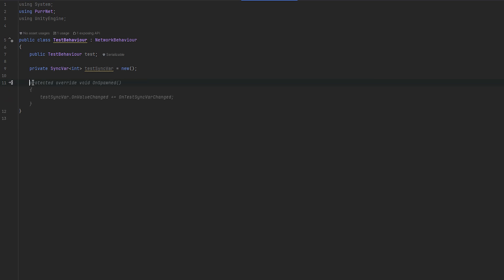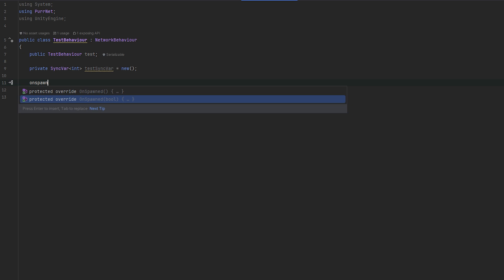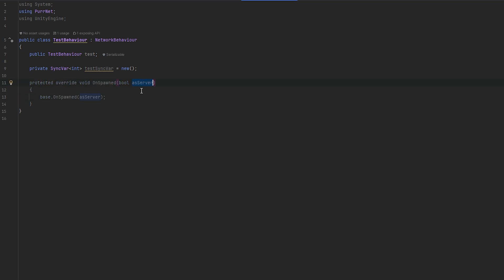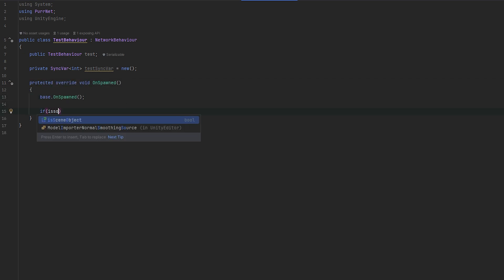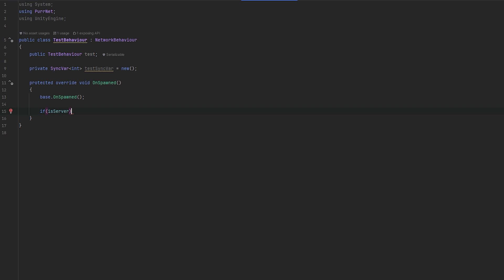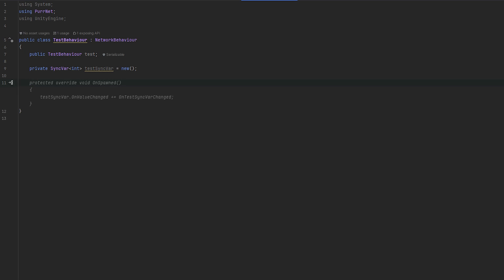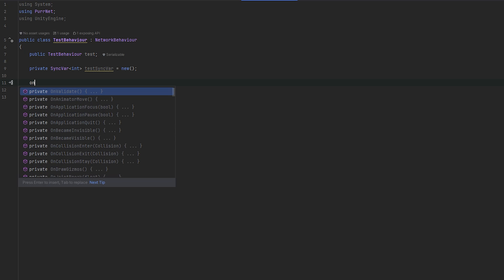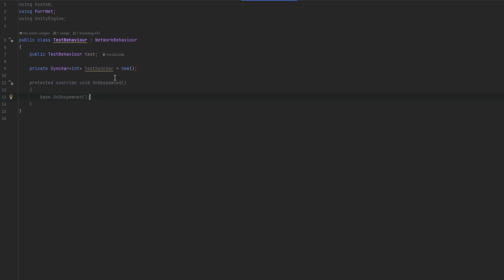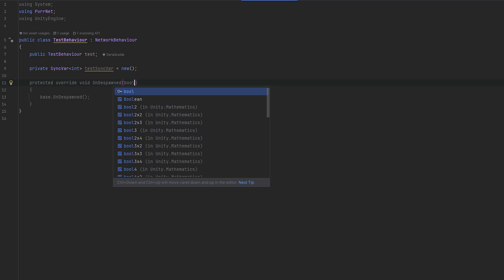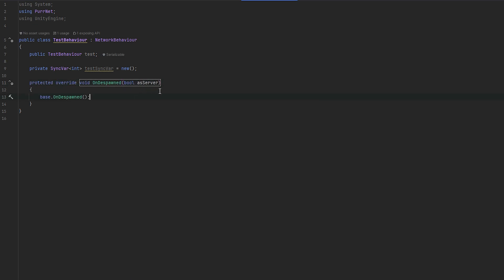After UninitializedModules, you have OnSpawned. There are two versions of OnSpawned that run at the same time — the difference is one has a bool for whether you are the server or not, which is about the same as checking IsServer inside the callback. By the end of the object's lifetime you also have OnDespawned, which works exactly the same way and also has the server bool.